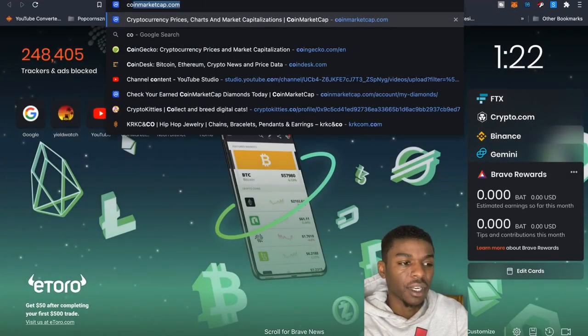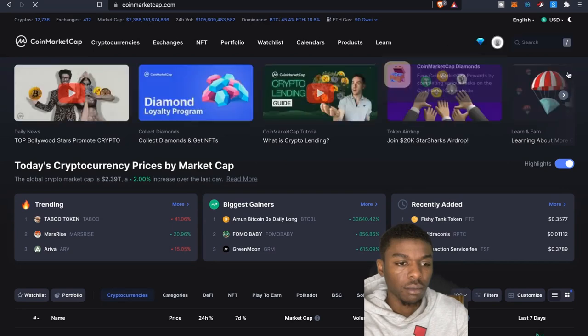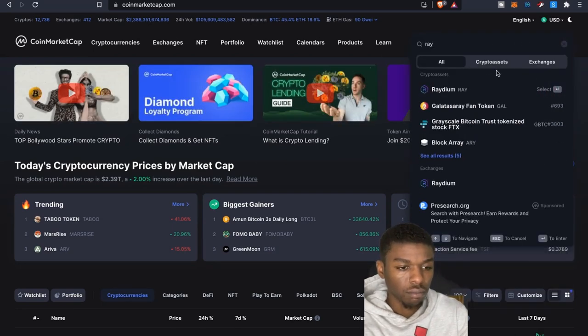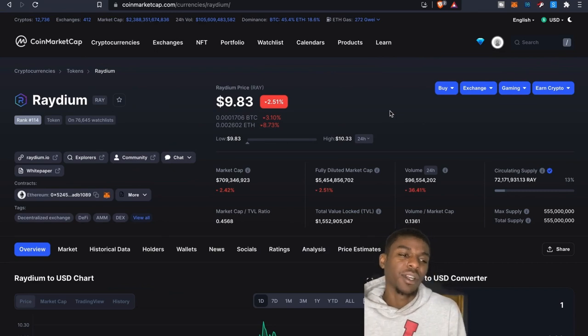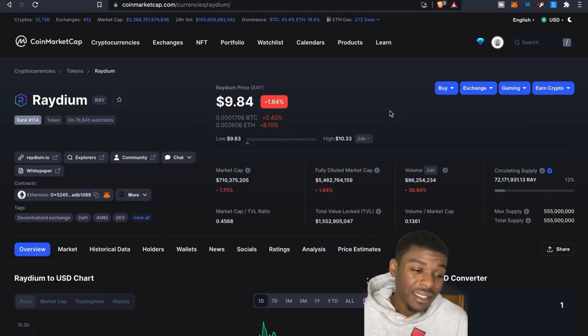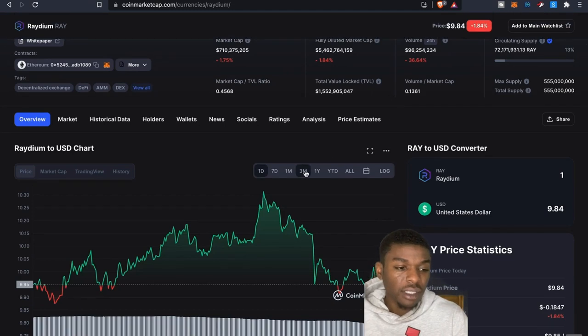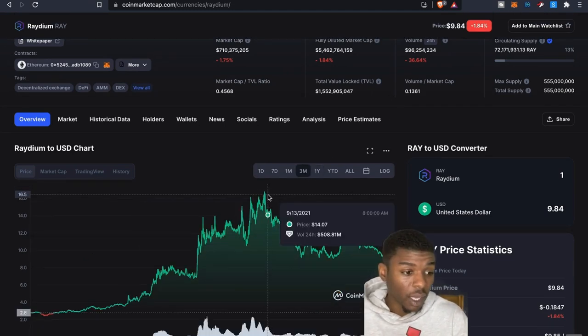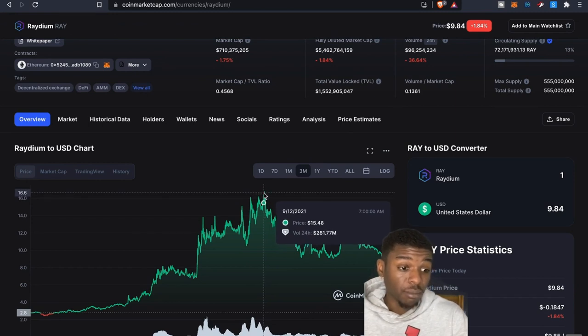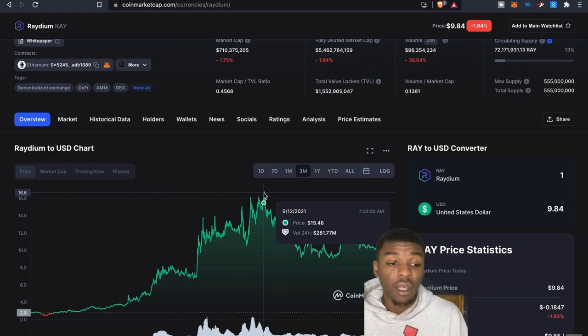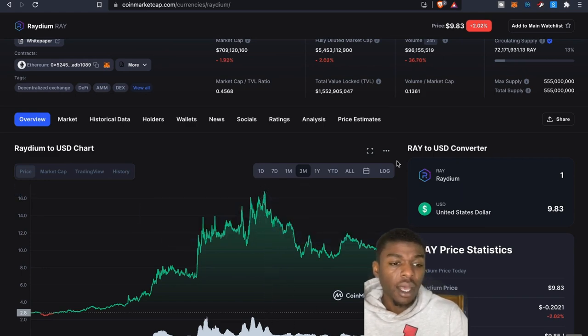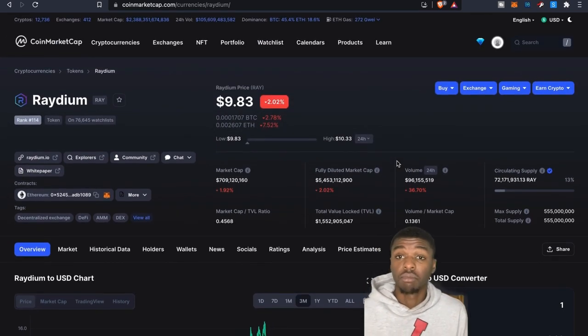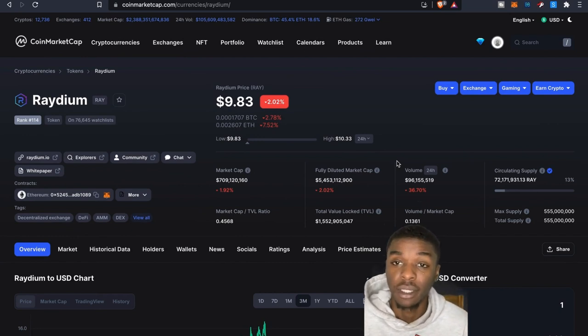So looking at the current price of Raydium right now, it's $9.83. Obviously look at the last three months, it's down compared to back - I mean she was looking early September folks, it was at $15 and some change. So again I would say right now, not bad, not bad time to really try to stake this particular token and earn more right now at this price.